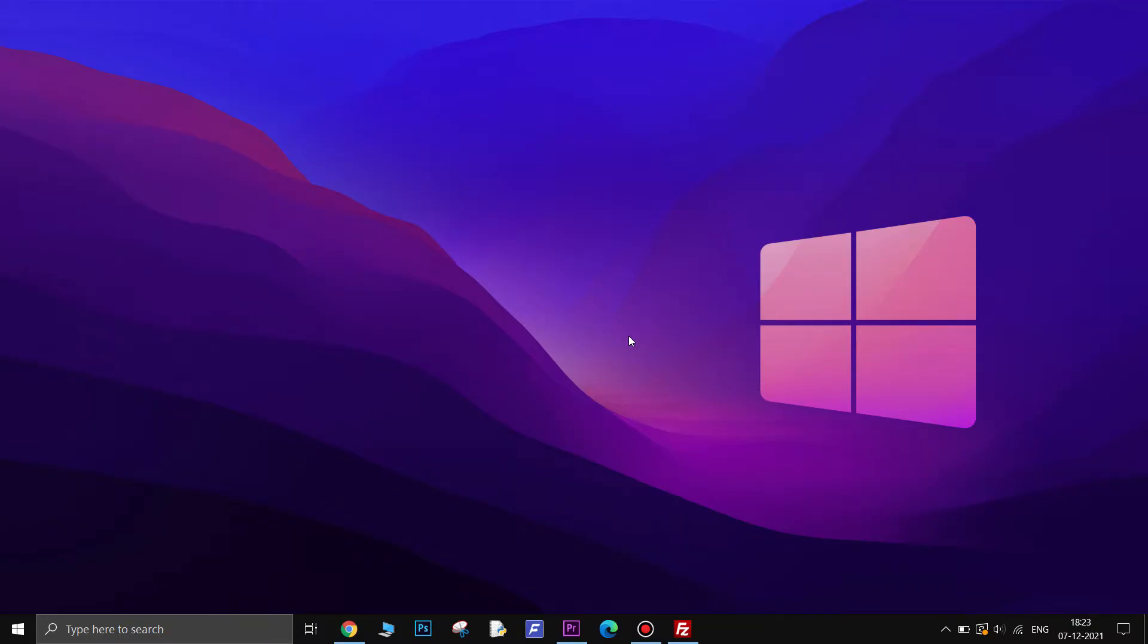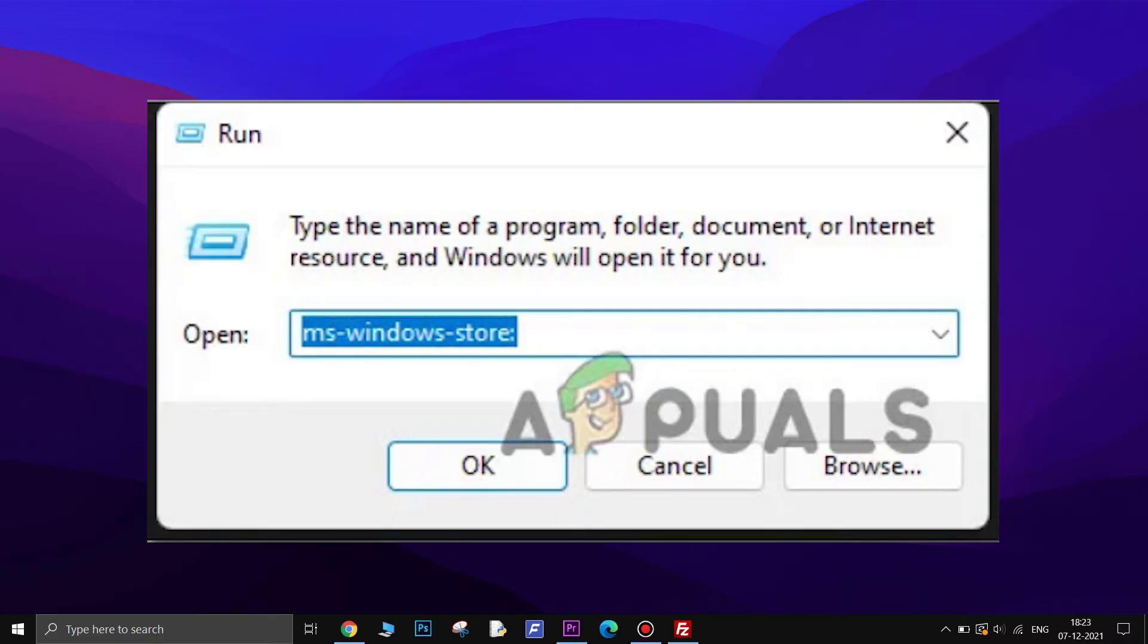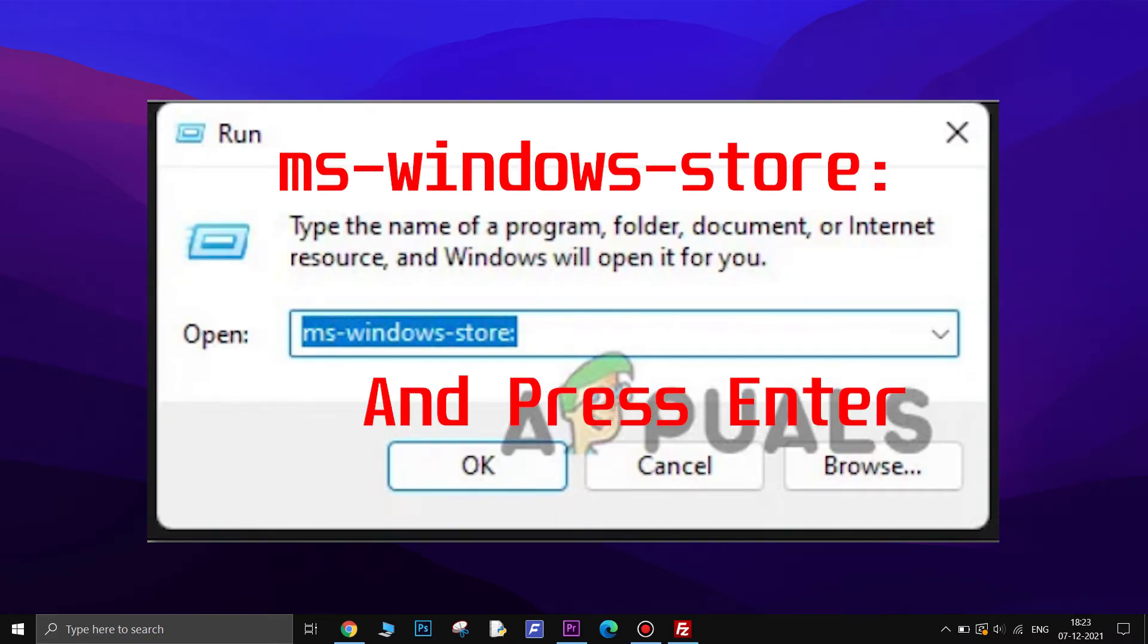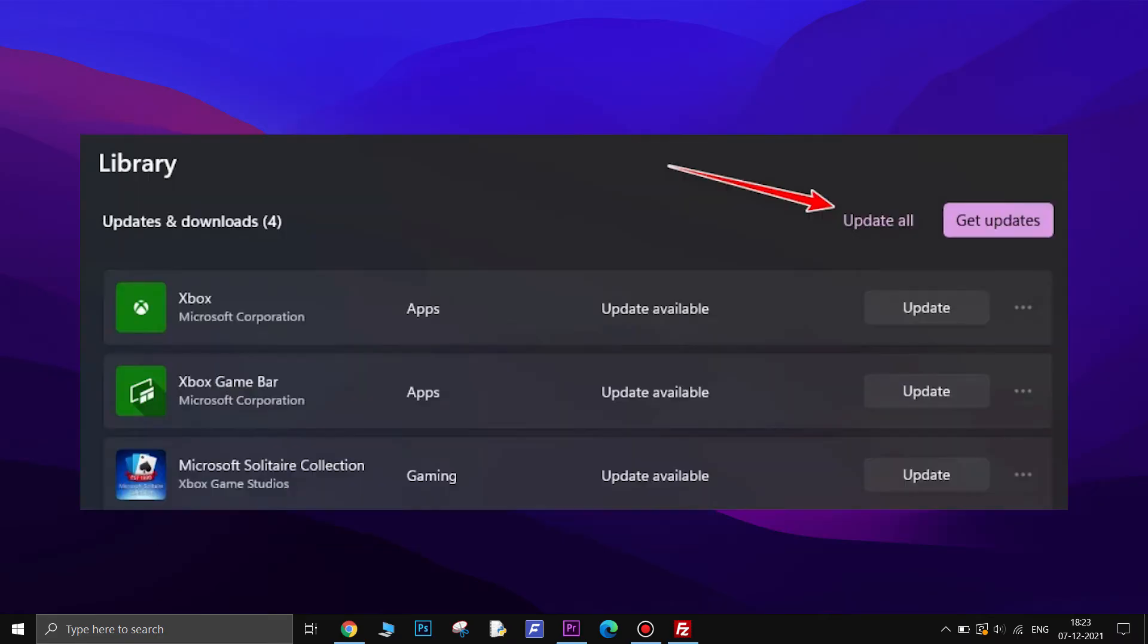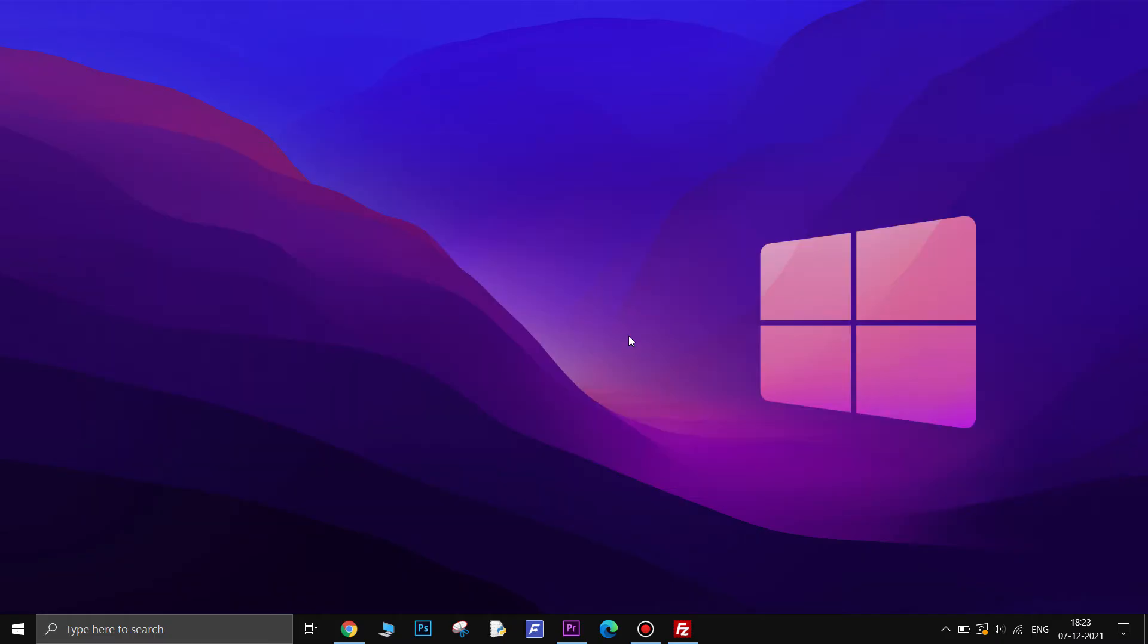Update the Microsoft Store Framework. To update these frameworks, open Run, type in this string. Then go to Library and select Update All. Once all the pending updates are installed, restart your PC and see if this fixed the issue.